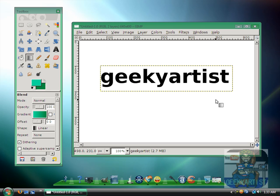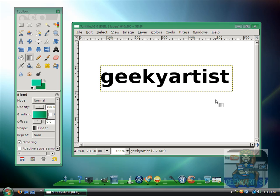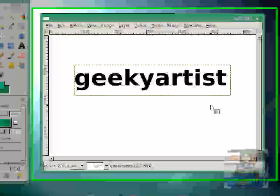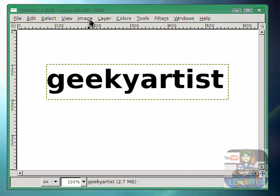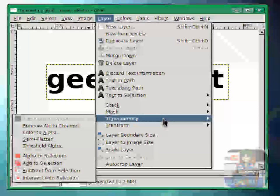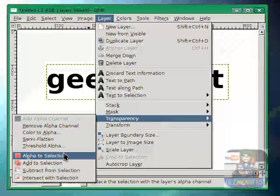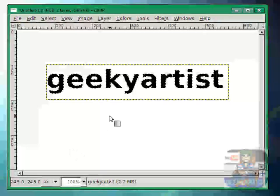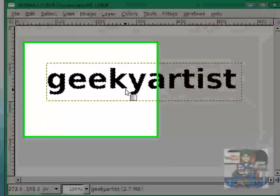So let's say you have your text — just type in whatever you want. In my case it's 'Geeky Artist.' Then we go to Layer, then Transparency, then select Alpha to Selection, and you will see dotted lines along your text.